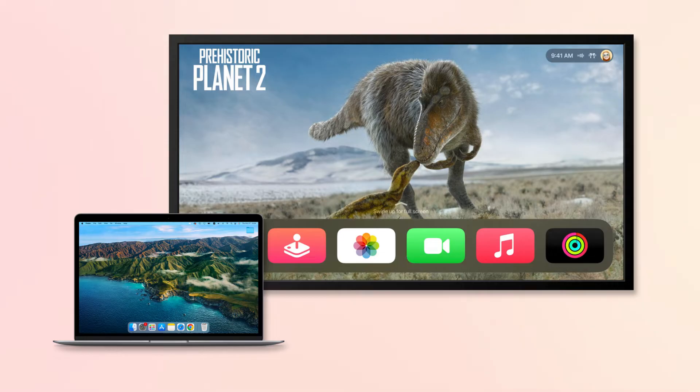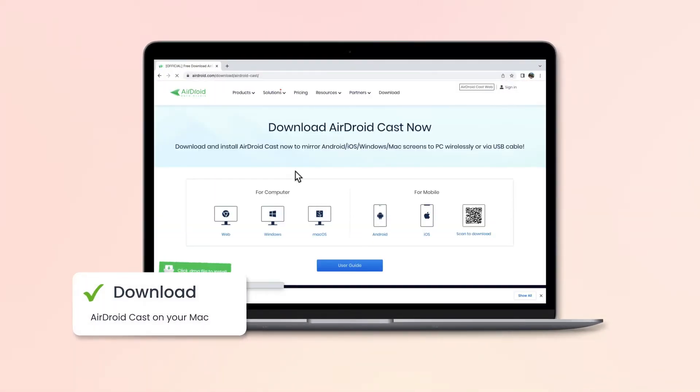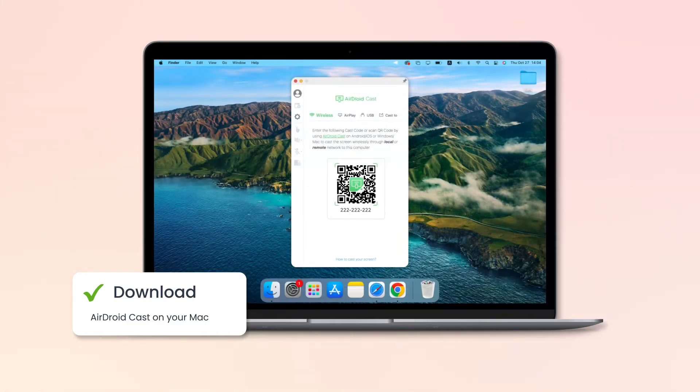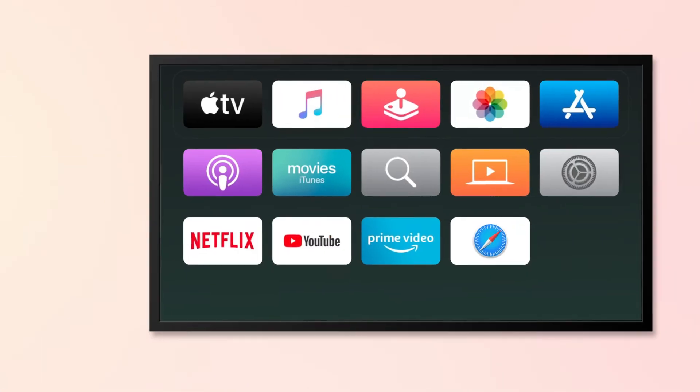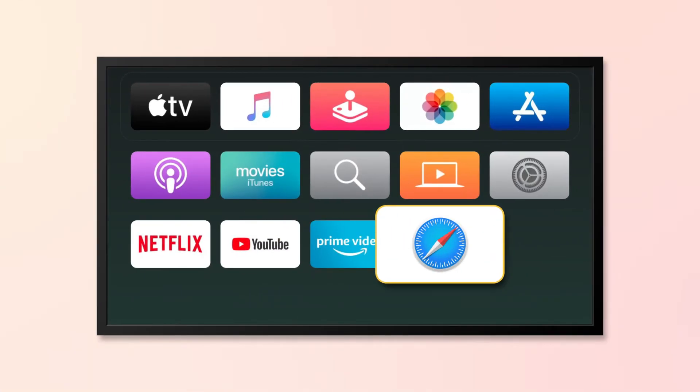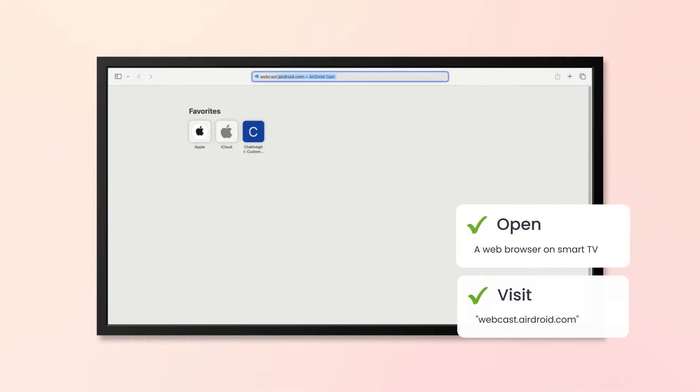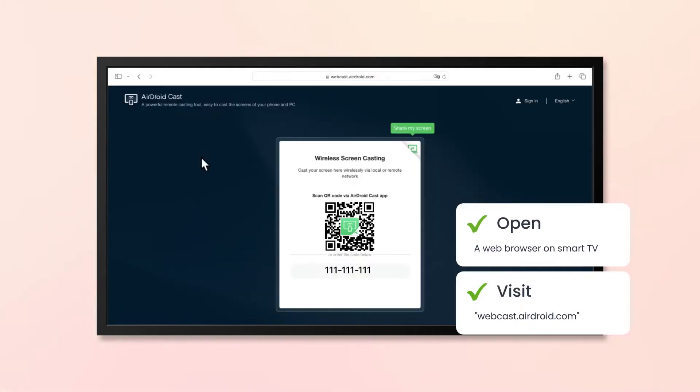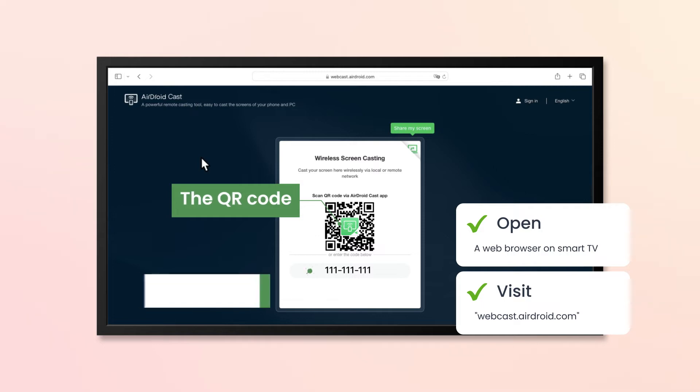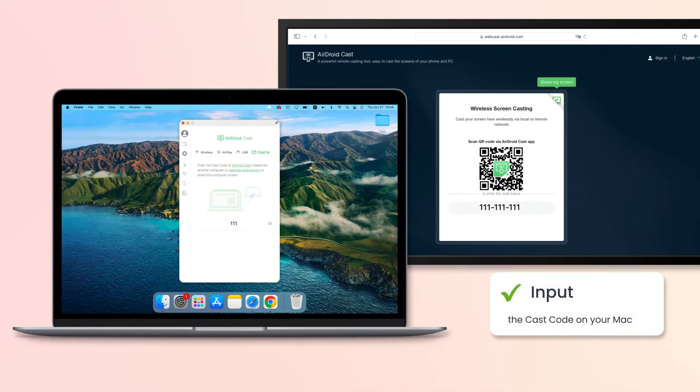you can mirror Mac to any smart TV by following these steps. Download and install AirDroid Cast on your Mac. Launch the app and click Cast To. On your smart TV, open a web browser and visit webcast.airdroid.com. You will see a QR code and a cast code. Input the cast code on your Mac.